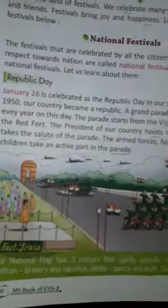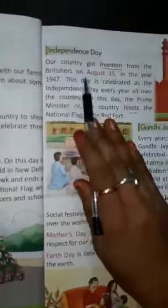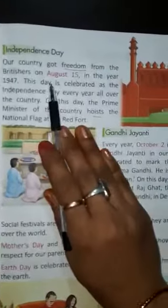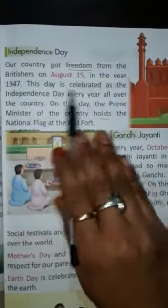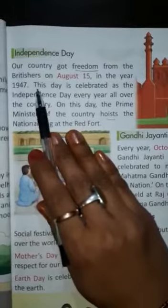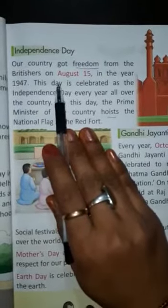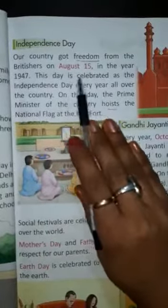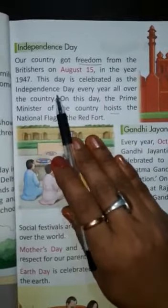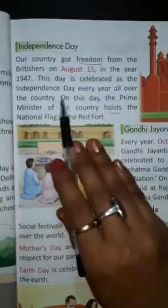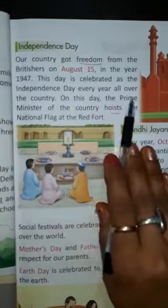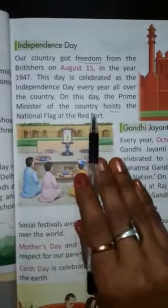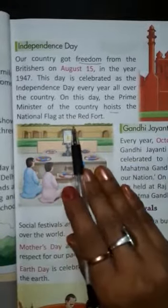Now we will learn about Independence Day. Our country got freedom from the British on August 15 in the year 1947. This day is celebrated as Independence Day every year all over the country. On this day, the Prime Minister of the country hoists the national flag at the Red Fort.